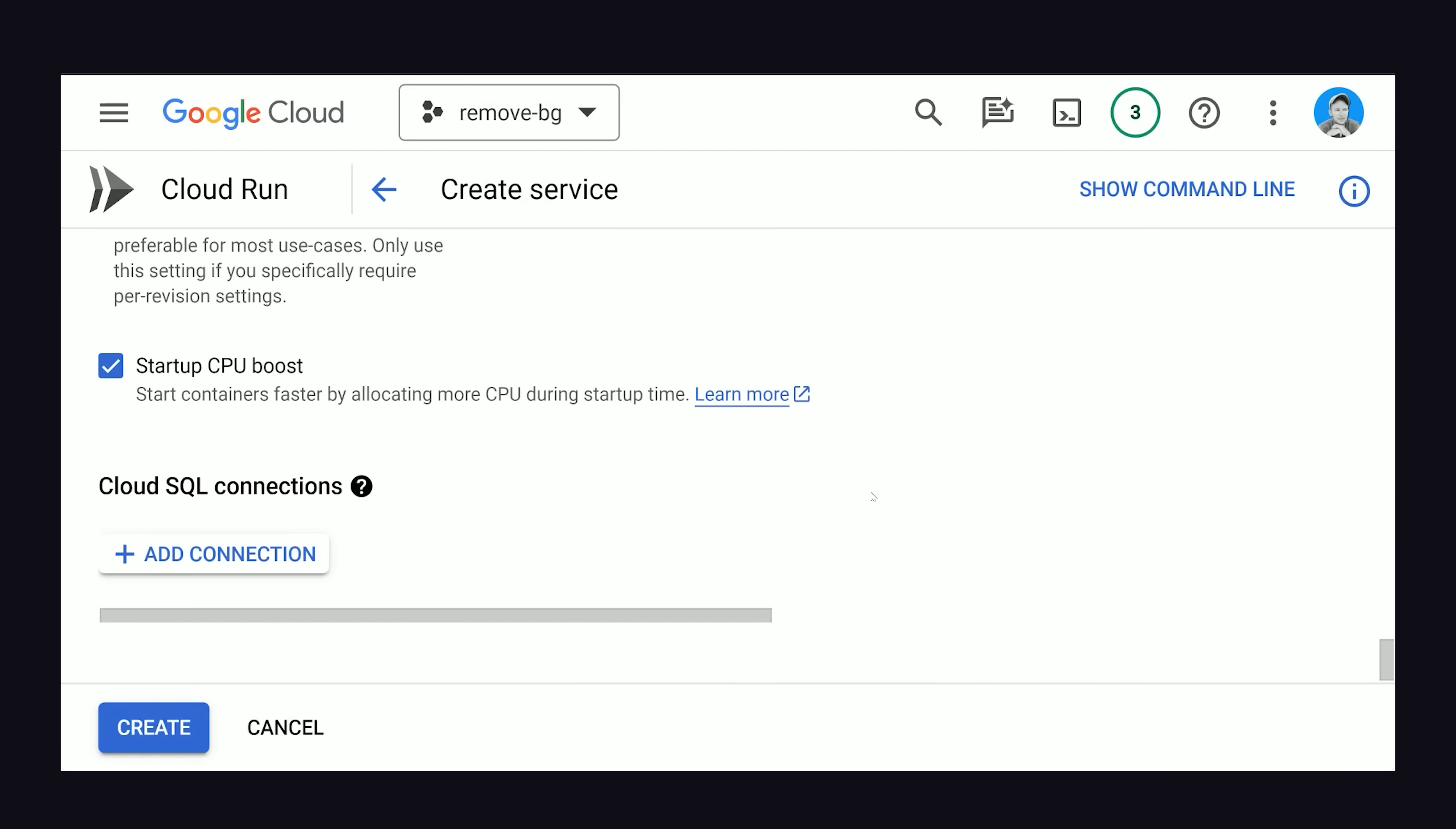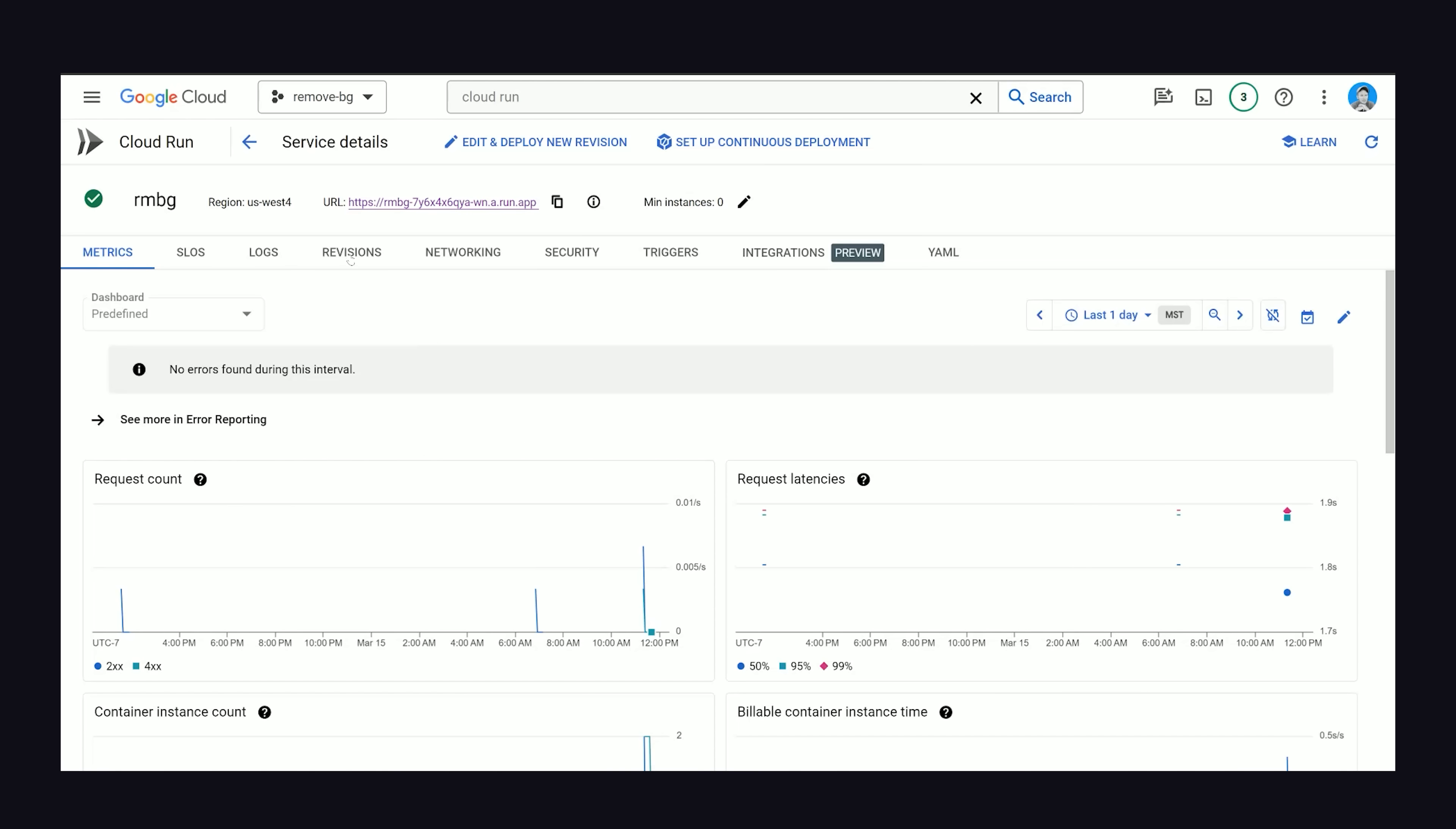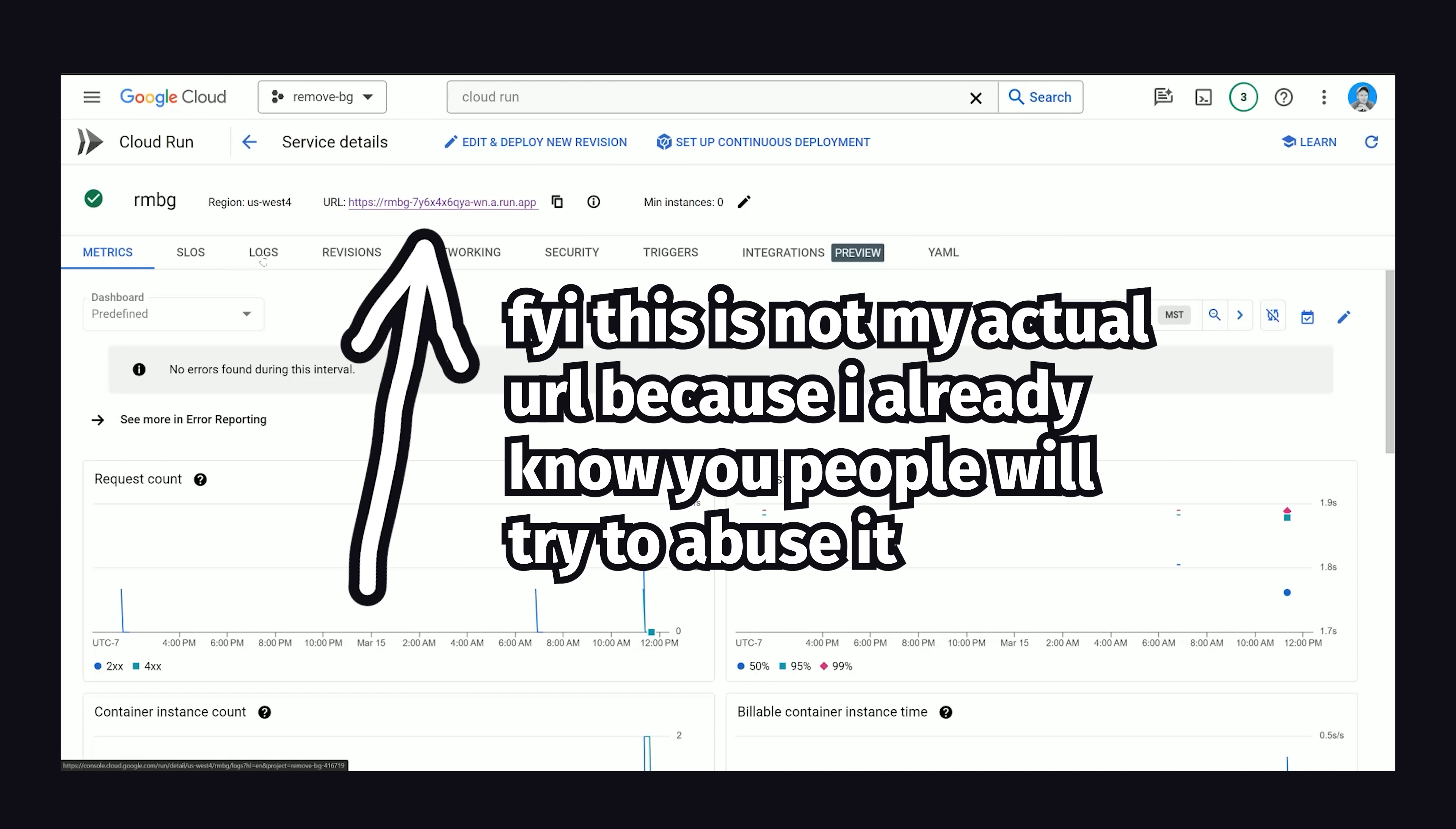Let's go ahead and deploy it. And a few minutes later, we should have a URL where we can actually access our Python app on the web. Pretty awesome.